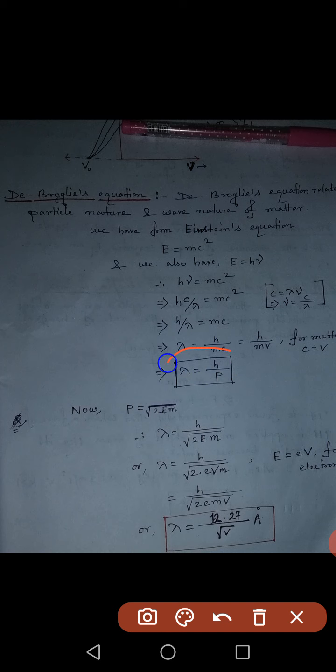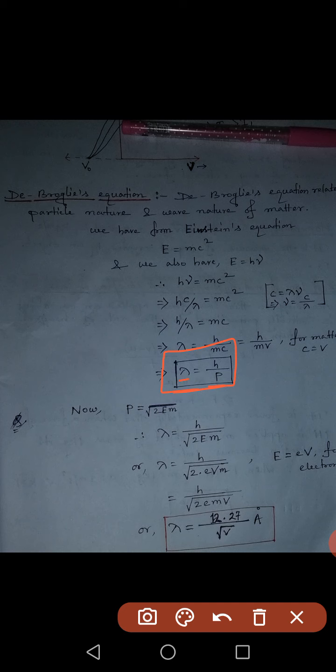In this equation, wave nature and particle nature are both related. Lambda (λ) is the wavelength, which is related to wave nature. And p means momentum — momentum is mass times velocity — which is related to particle nature. That is why this equation relates wave nature with particle nature.